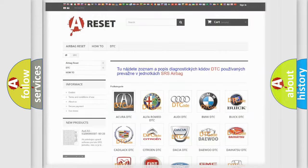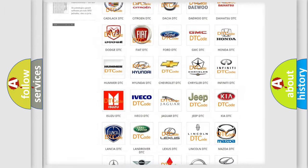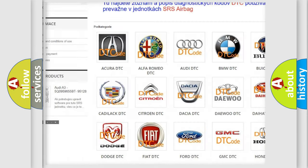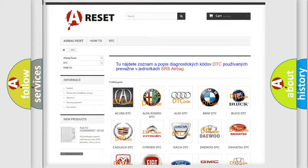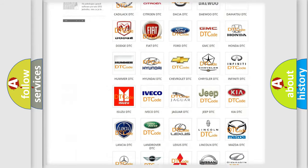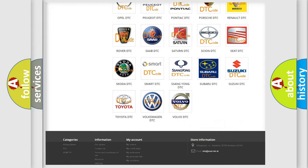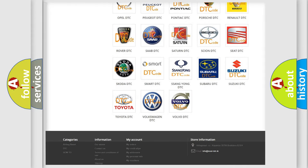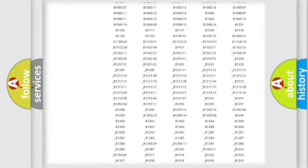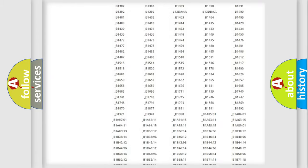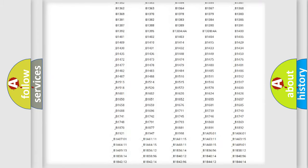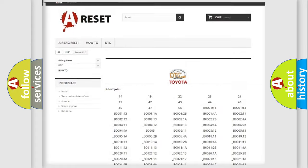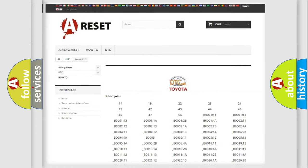Our website airbagreset.sk produces useful videos for you. You do not have to go through the OBD2 protocol anymore to know how to troubleshoot any car breakdown. You will find all the diagnostic codes that can be diagnosed in Toyota vehicles, and many other useful things.